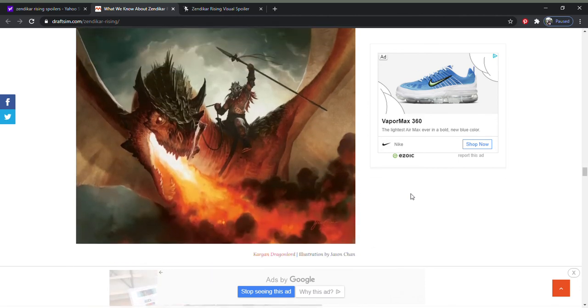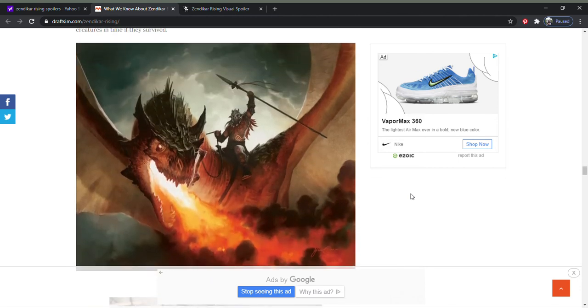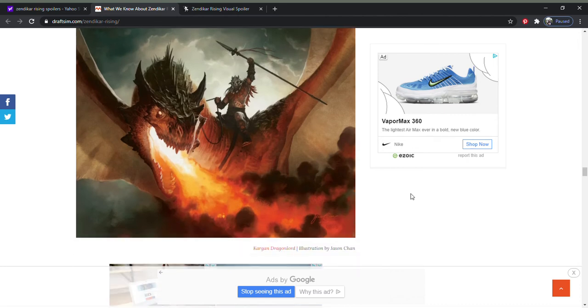This is a nice picture. I love art. So I've always been somebody who enjoys Magic's art.